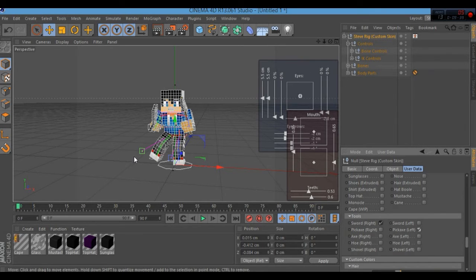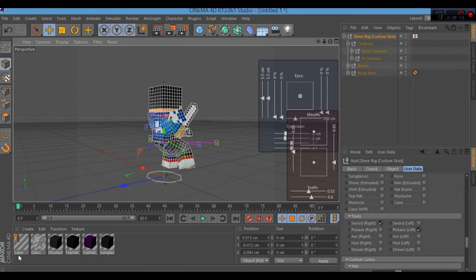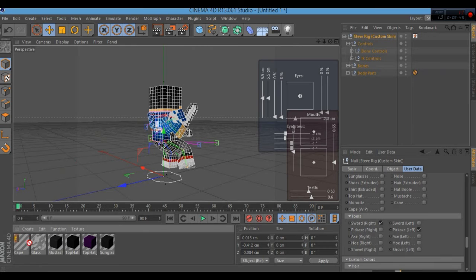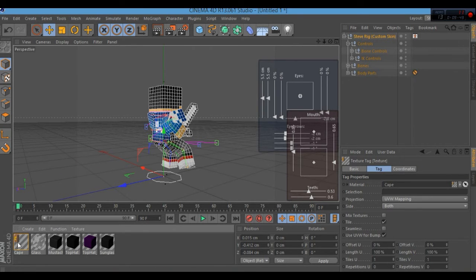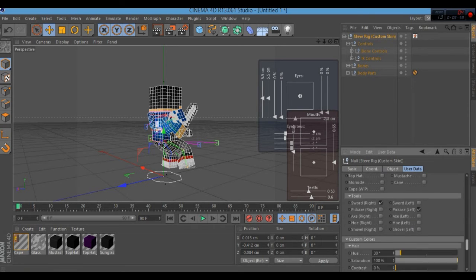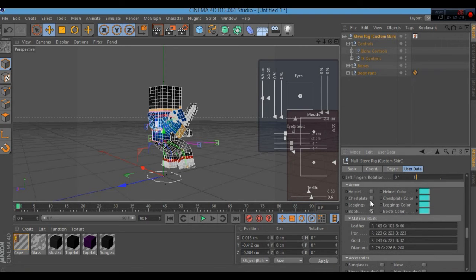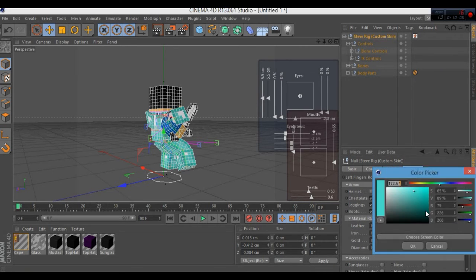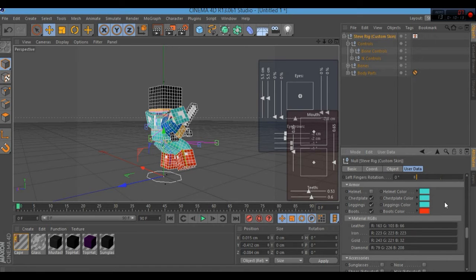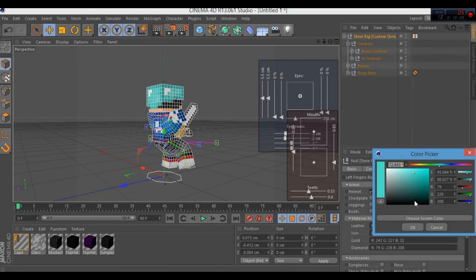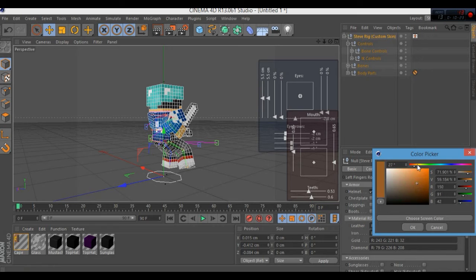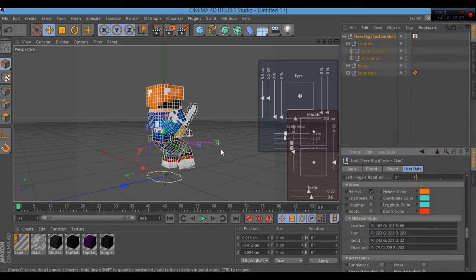You can also add a cape — drag it onto his back. There are armor options too, and you can change the color — even make it red like a ruby, which would actually be pretty cool in Minecraft. I'm going to turn all the armor off and just add a hat. There's an orange hat option — that looks kind of cool.